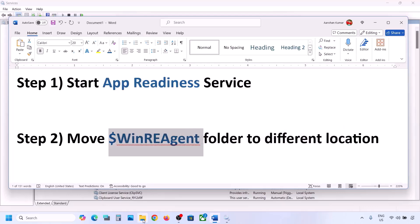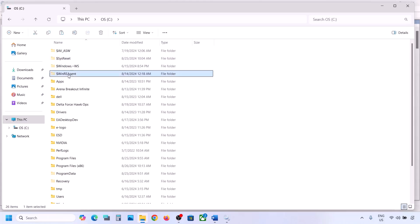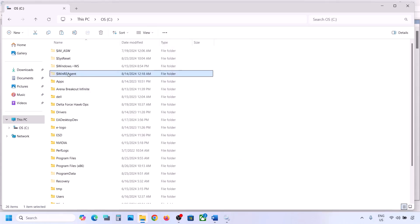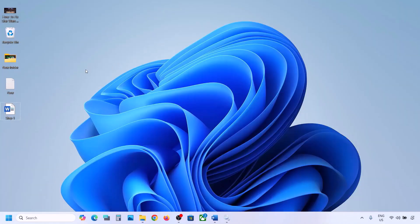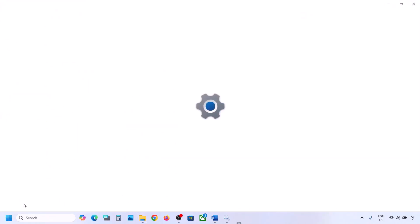The next step is to move the WinRE Agent folder to a different location. Open File Explorer, go to This PC, open the C drive. If you don't see the WinRE Agent folder, click View, select Show, and check Hidden Items. If you still don't have this folder, skip this step. If you do have it, copy it and paste it to the desktop as a backup, then delete the original folder.